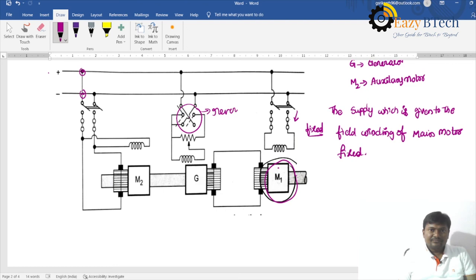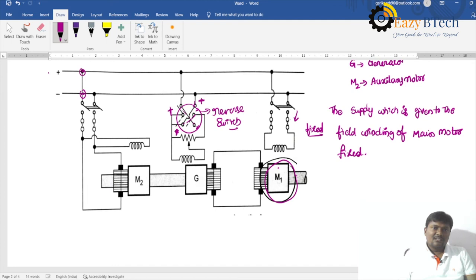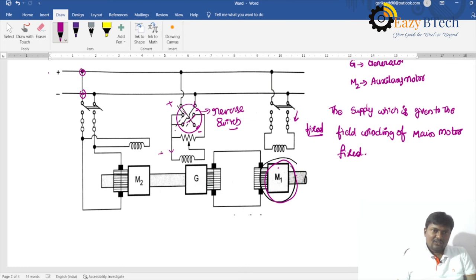A reversal switch is provided for the generator field. When connected in one position, plus is connected to one terminal and minus to the other. If connected in reverse fashion, the polarity reverses — the top terminal becomes minus and the bottom becomes plus — allowing the direction of the motor to be changed by moving the switch.